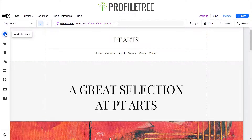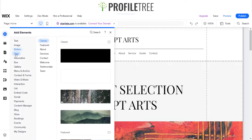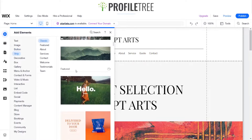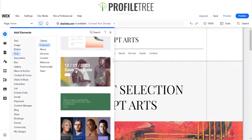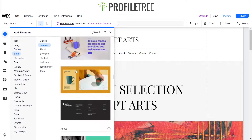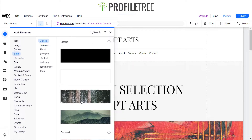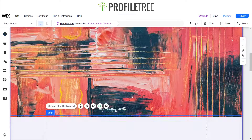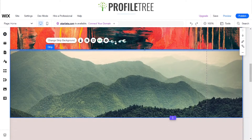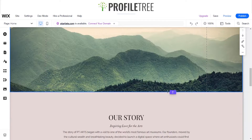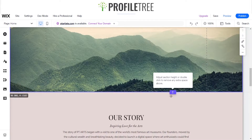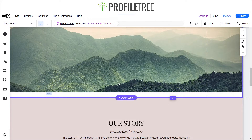So we'll go ahead and add an element, primarily a strip. We'll just look around for an image strip, go ahead and click on this. So it's got that laid out for us, just gap it between the areas.